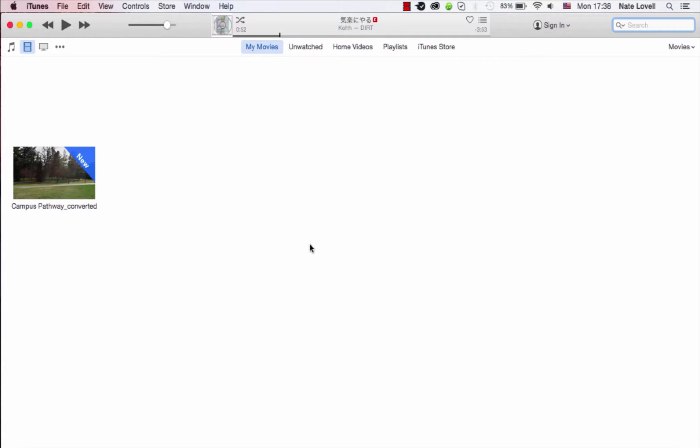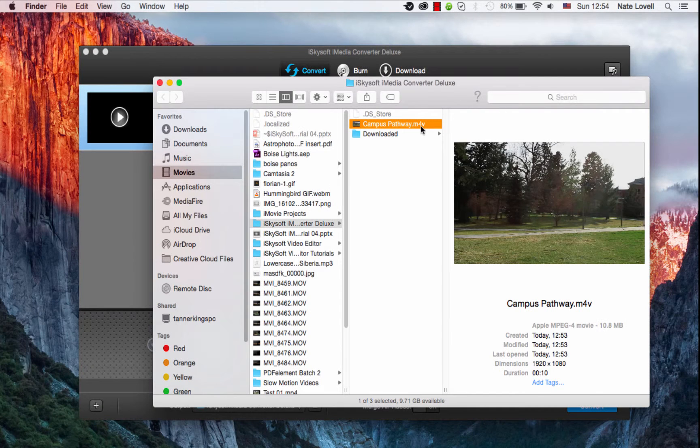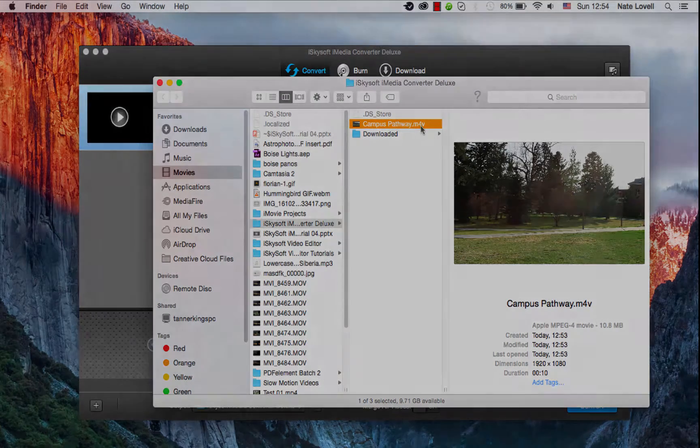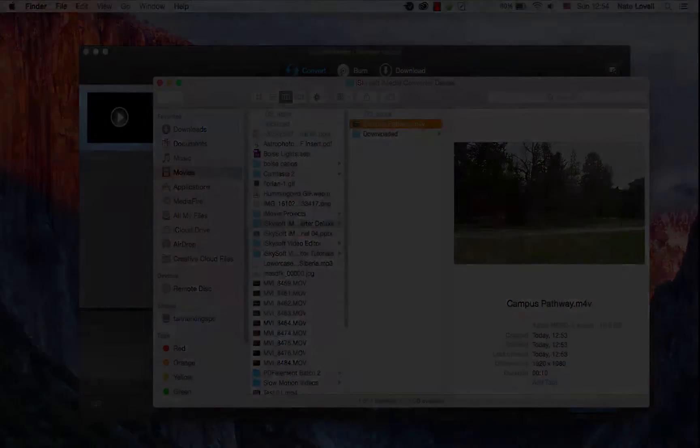We can then play that video in iTunes, sync it with our devices, etc. That's how you convert your MP4 files to iTunes format on Mac using iSkySoft iMedia Converter Deluxe.